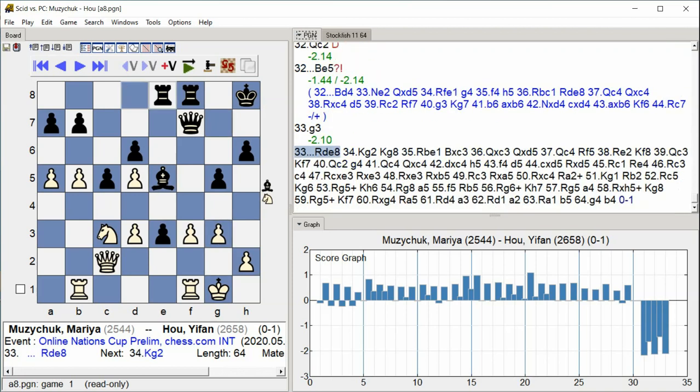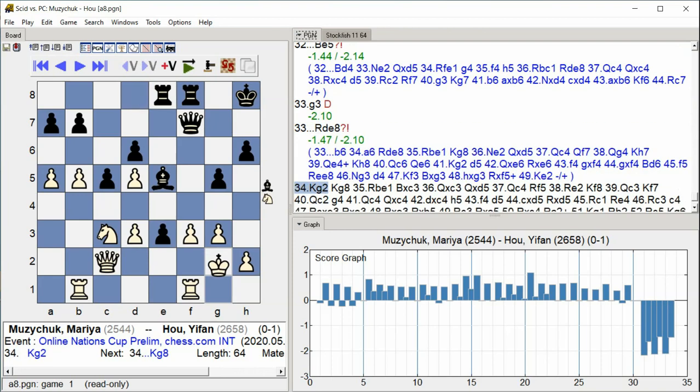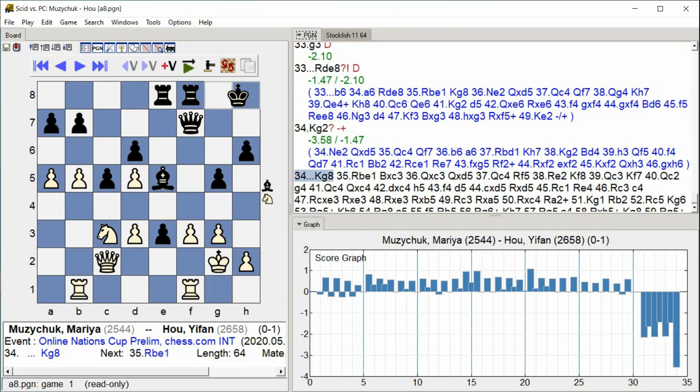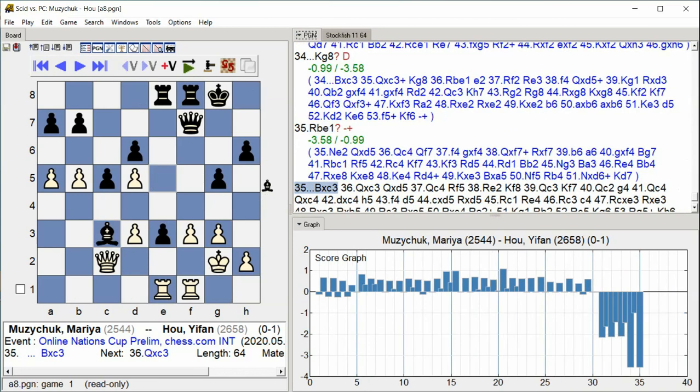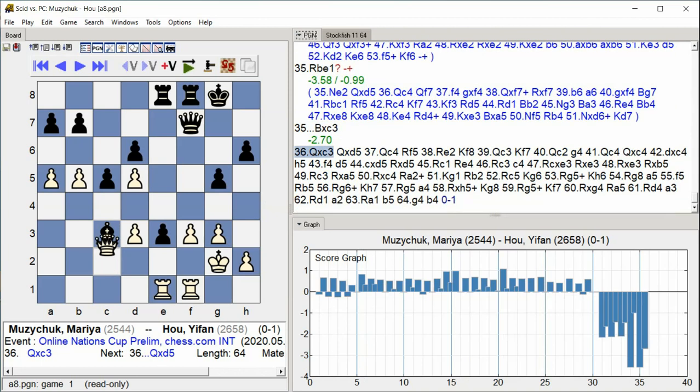E8, King G2, King G8, Rook D, E1, Rook D, E1, Bishop takes E3, Queen takes E3